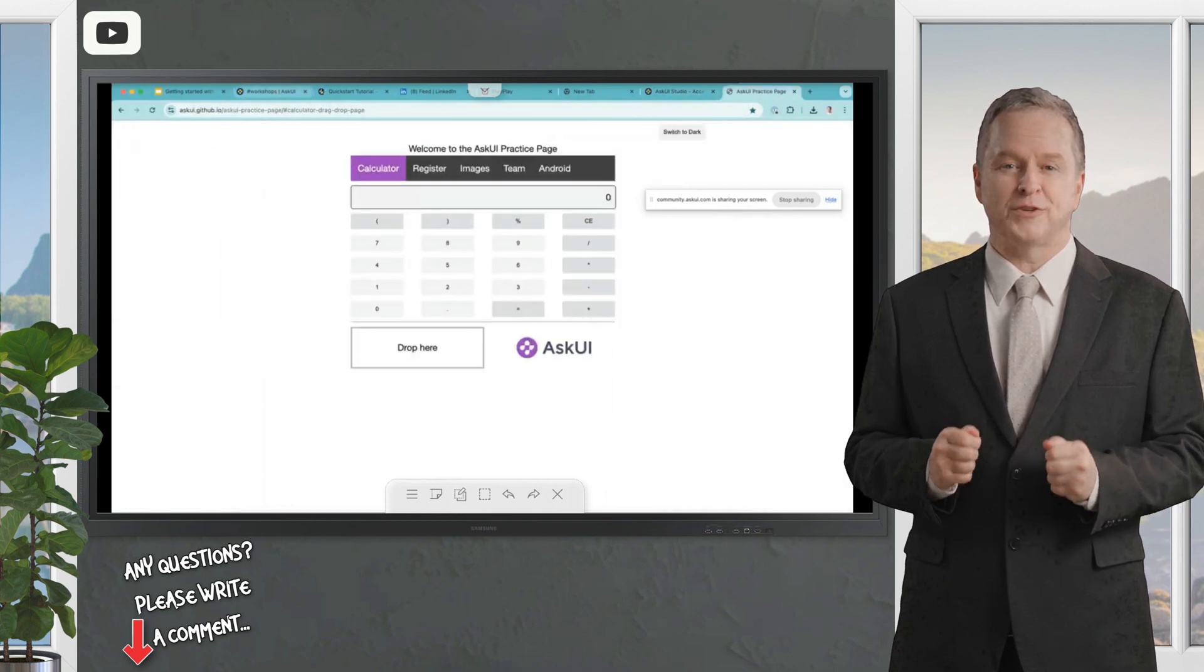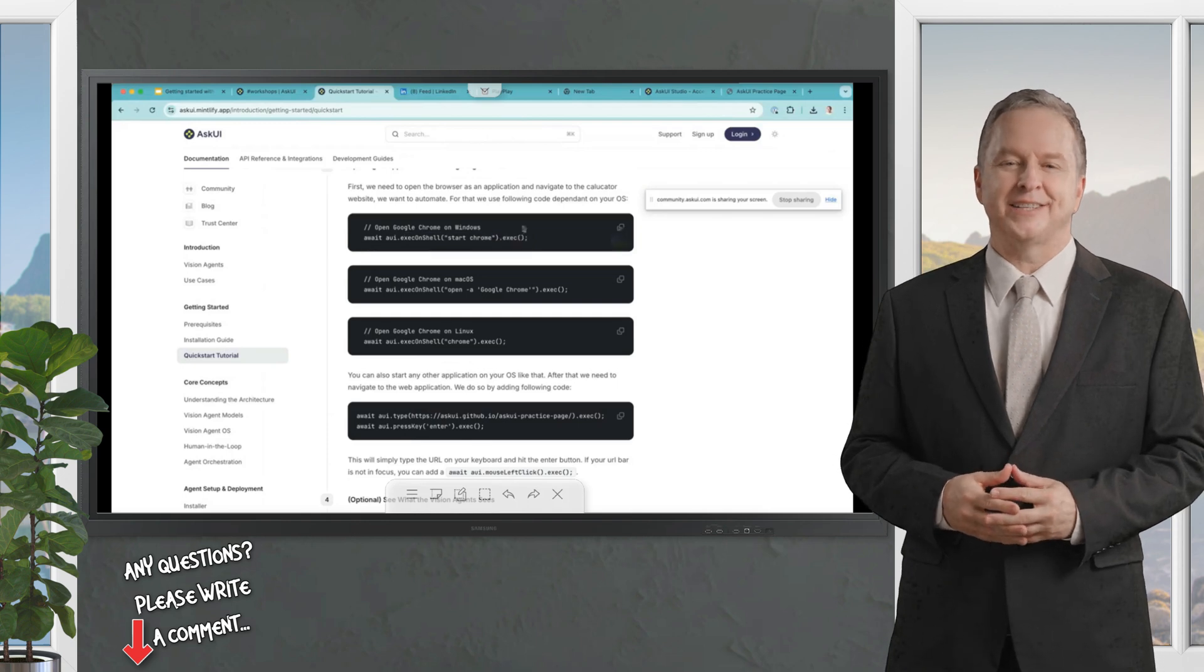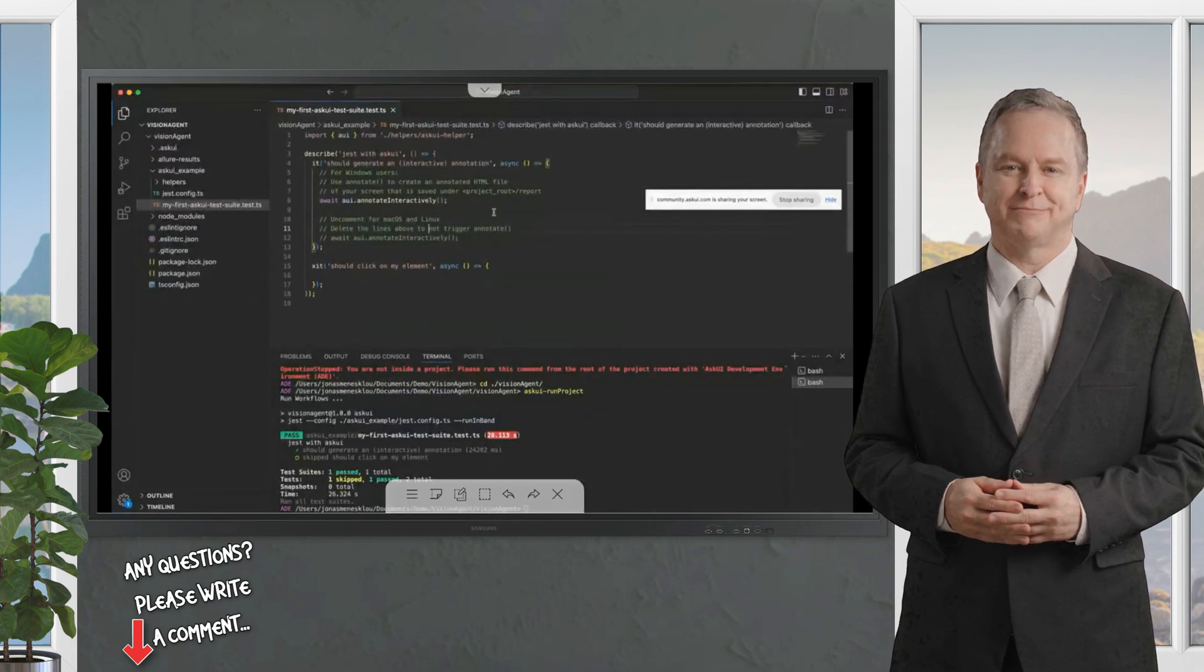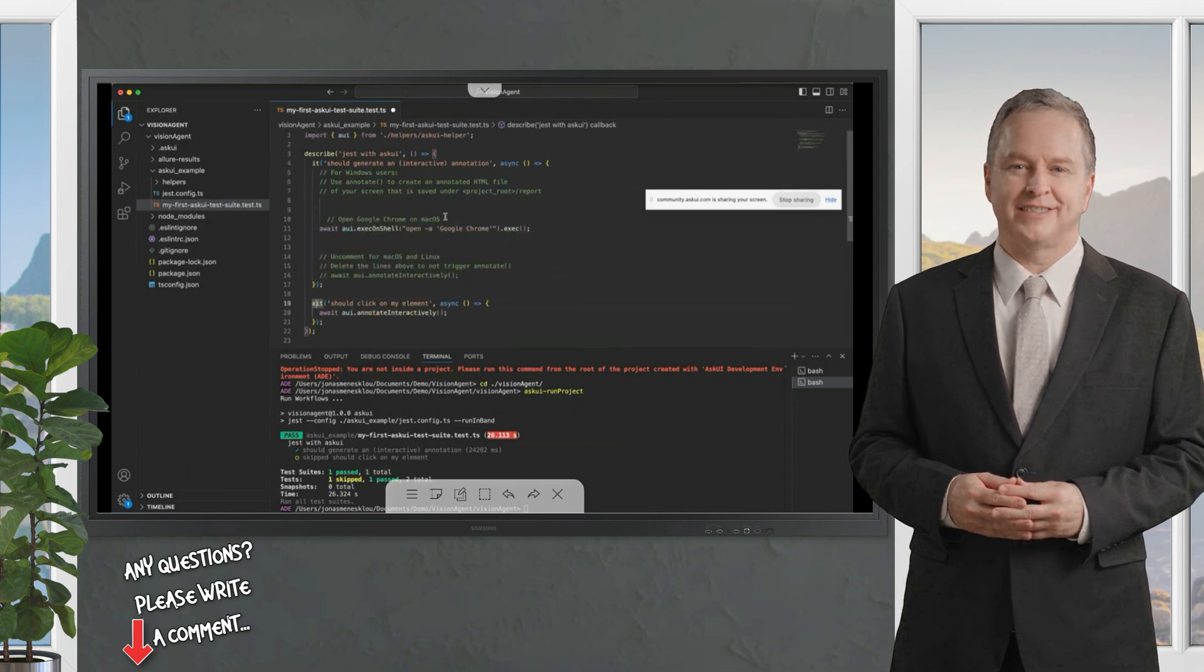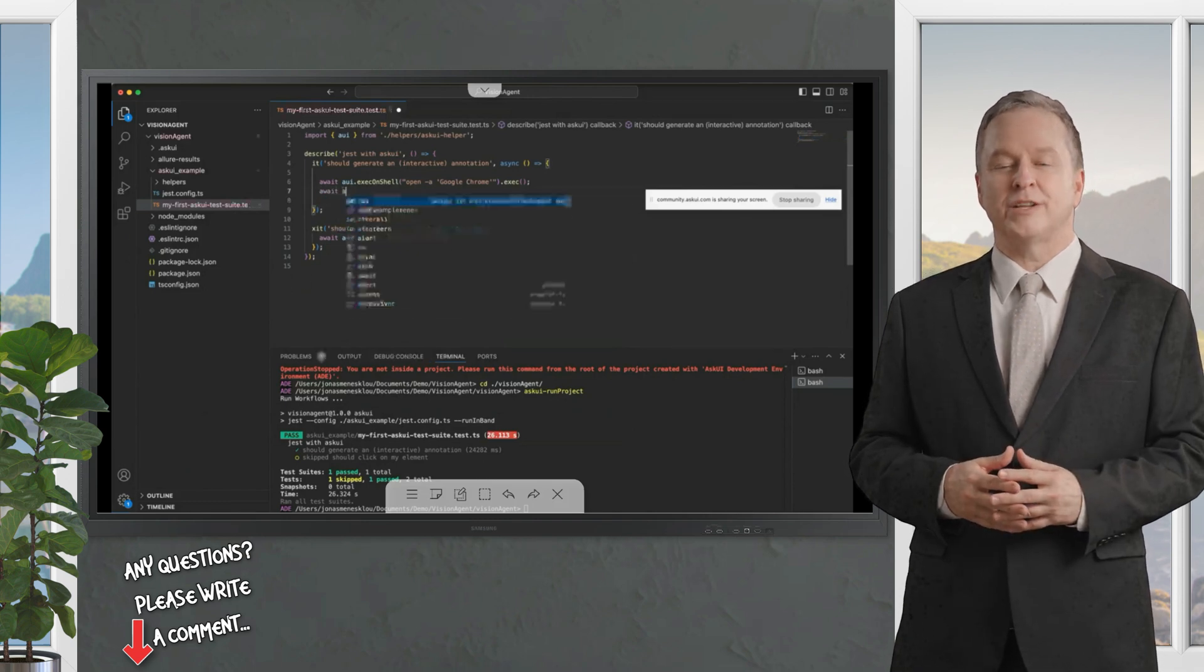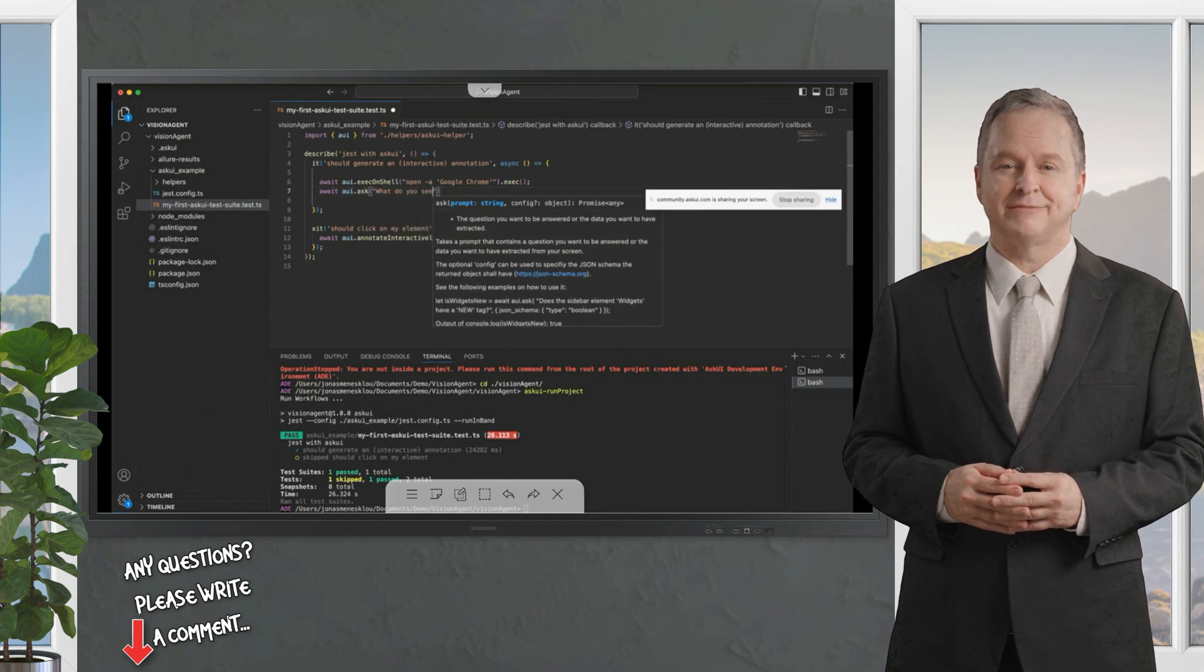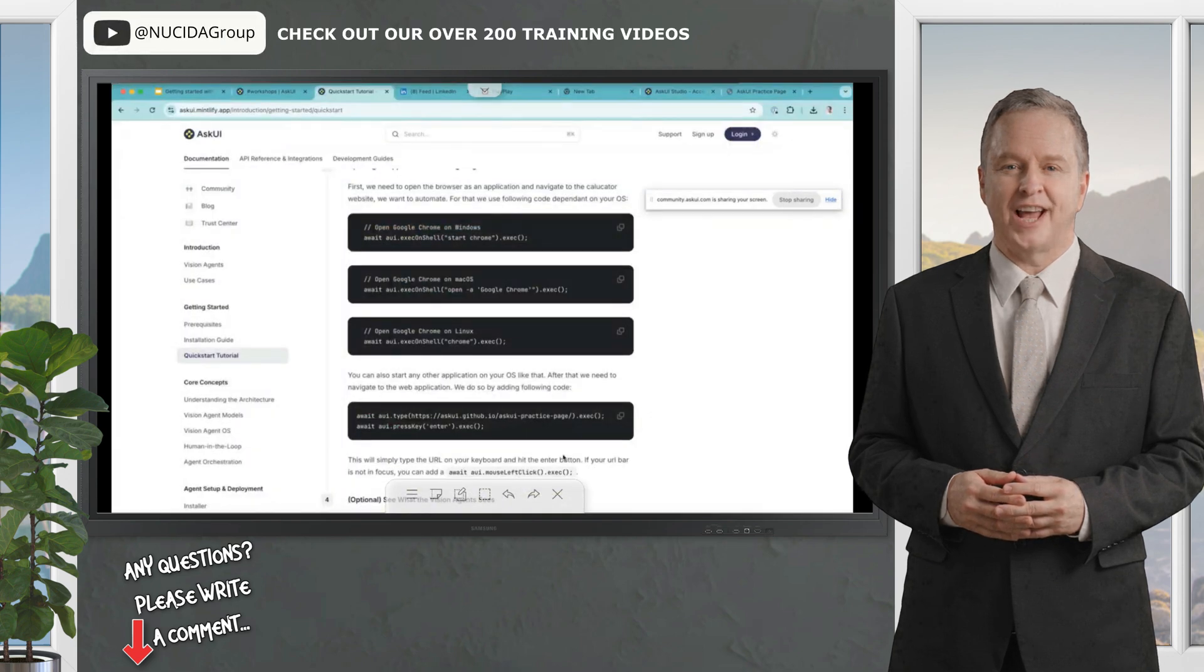You can do some stuff with it and see how to automate with AskUI. We start simple with the calculator app. For that, we need to start Chrome first. So we have to tell the agent, please start Chrome. We do that on macOS by just copying over that like exec on shell. So we're given the environment, like the starting environment, just place it in here. If there's an X before that, this means that you don't execute those steps.